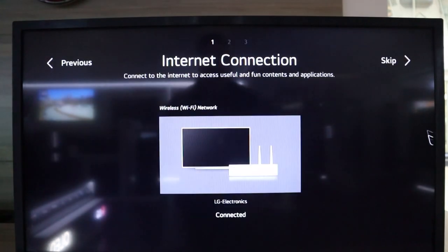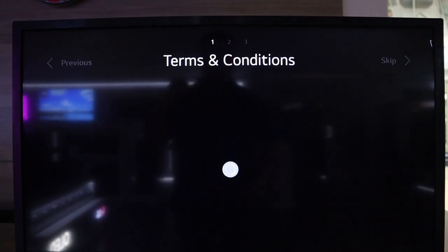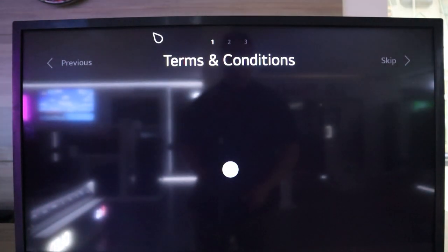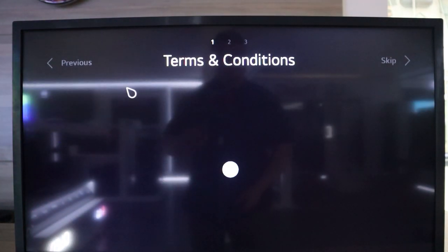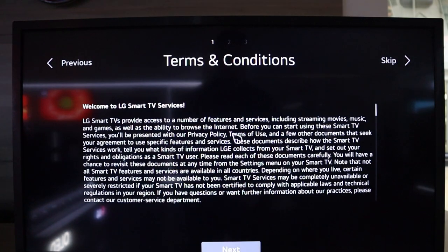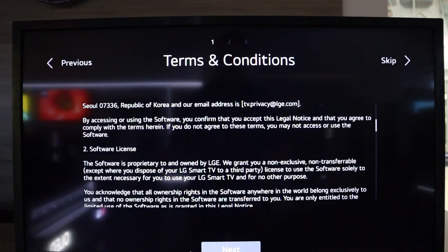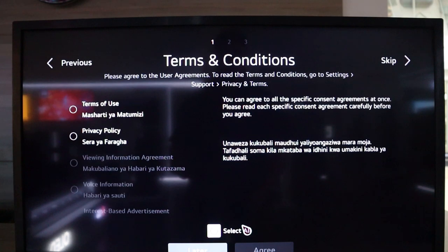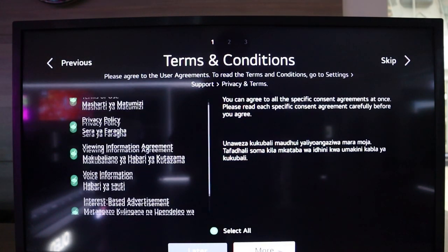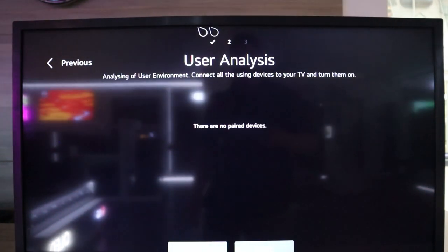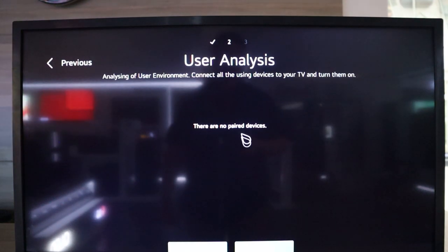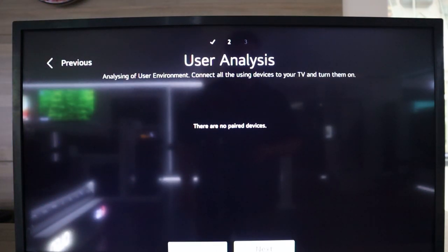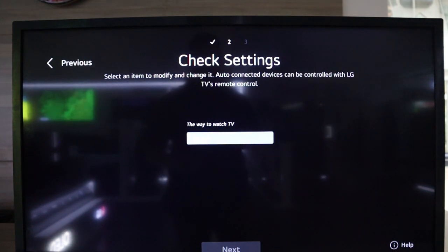So once connected and entered my password, it takes within seconds and then takes me over to the terms and conditions. This is because I've now connected to the network. So I'm going to click next. Here I agree to all, then I'm going to head over to more and then agree. Right now, it's looking for any Bluetooth devices near the LG TV. I'm going to skip this and just click next.